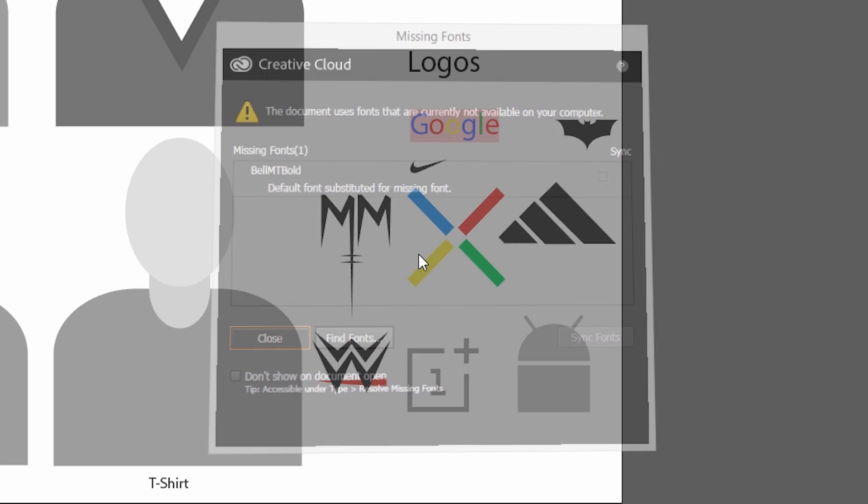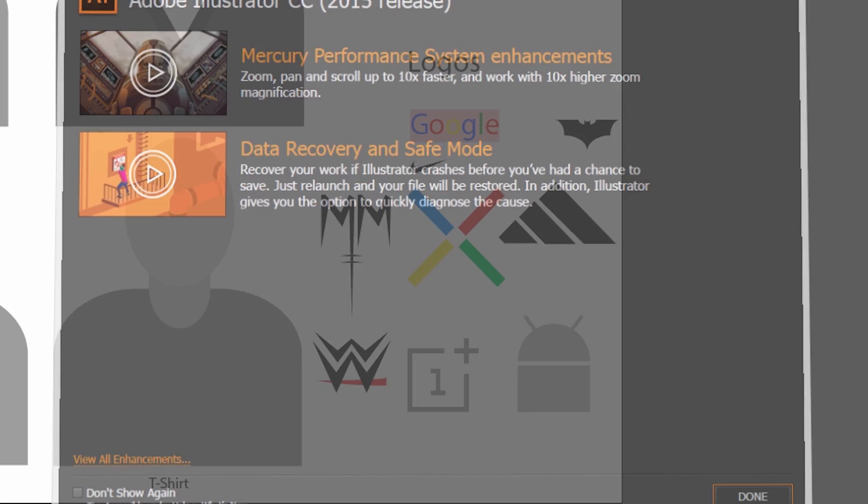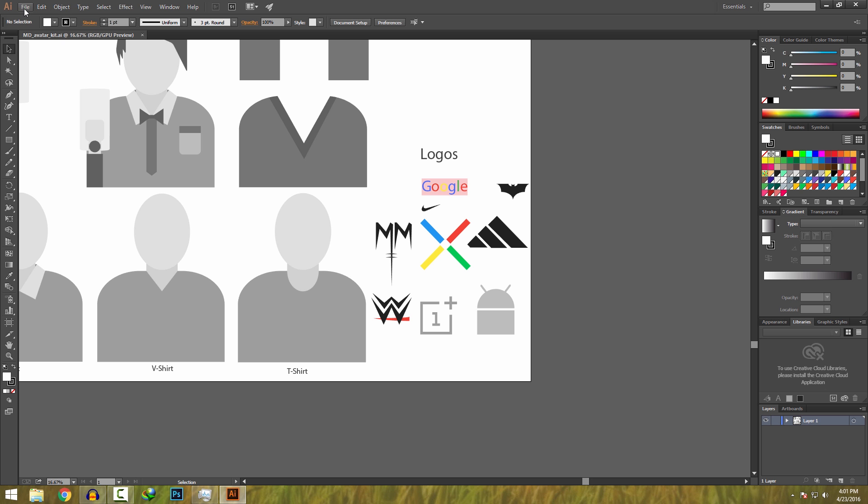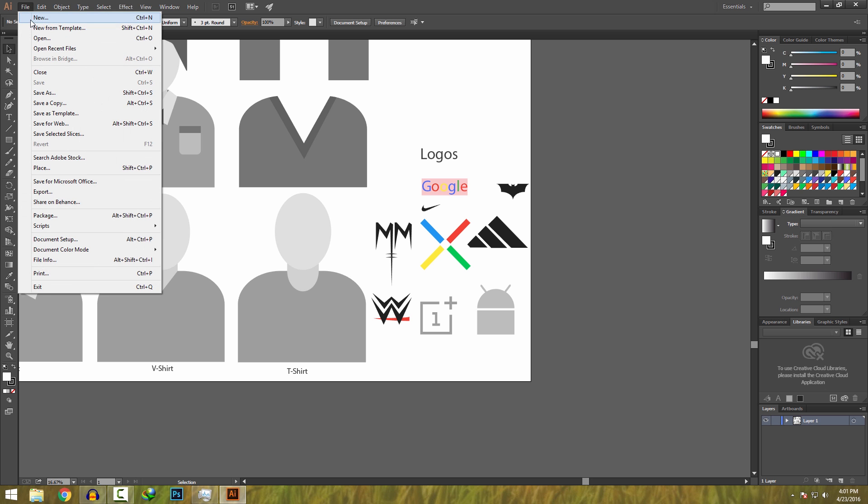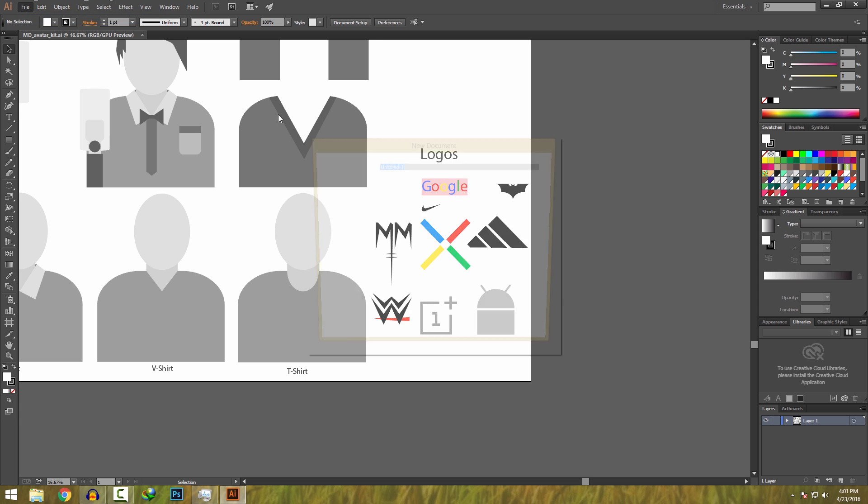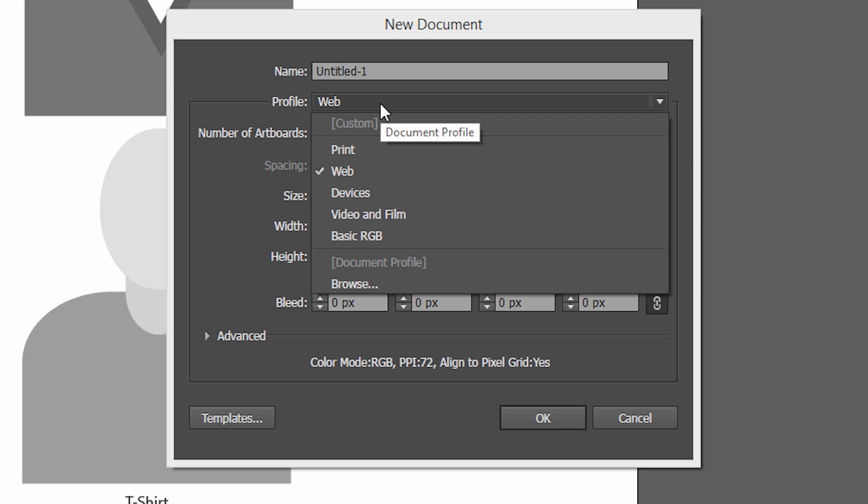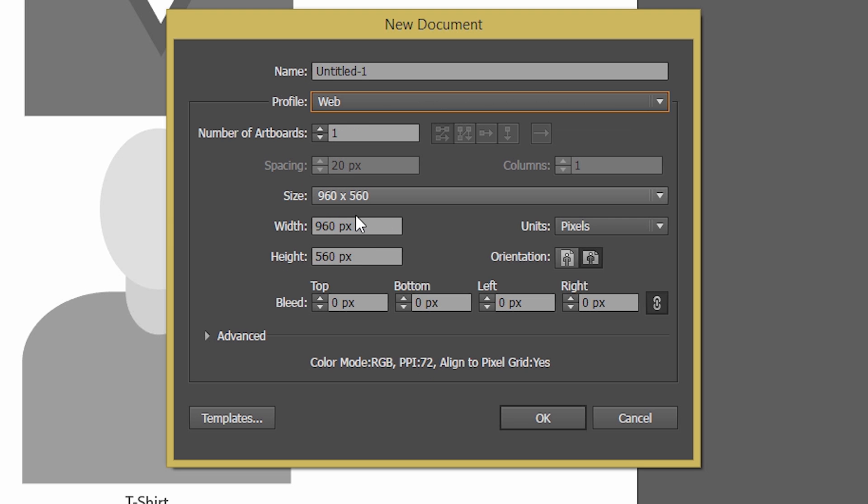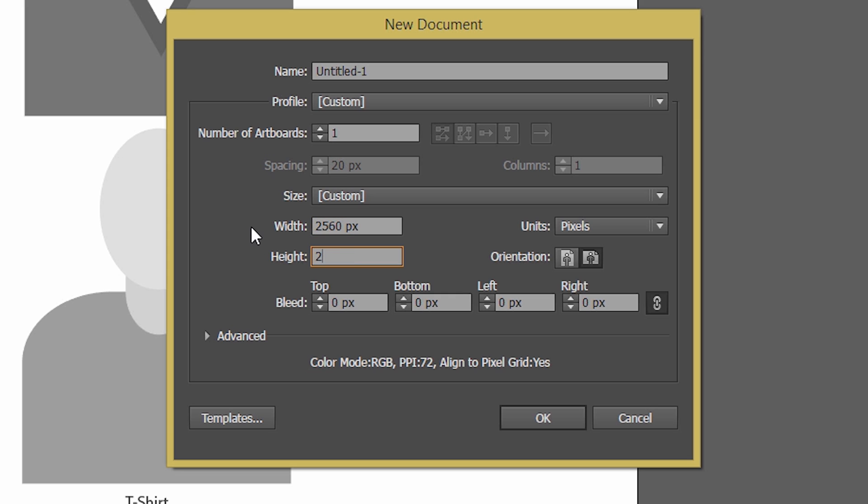Now we have to create a new file, so just go into file, then new. Then select the profile as web and set the size to 2560 into 2560 and press ok.